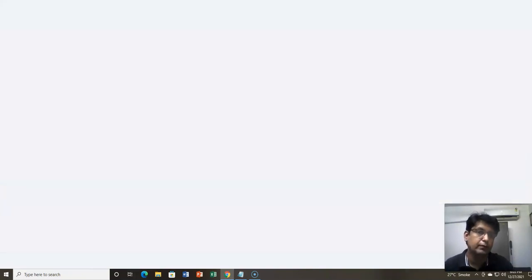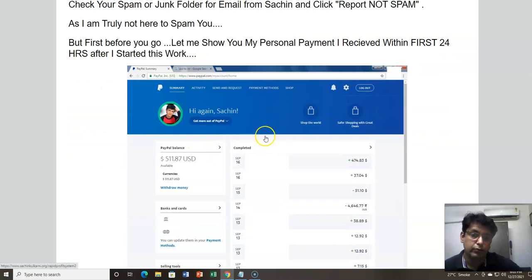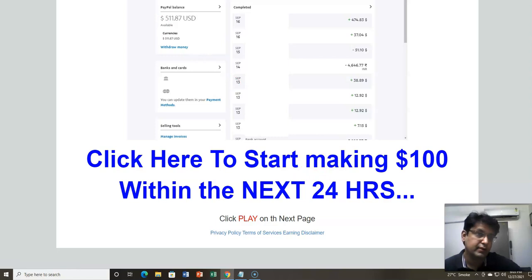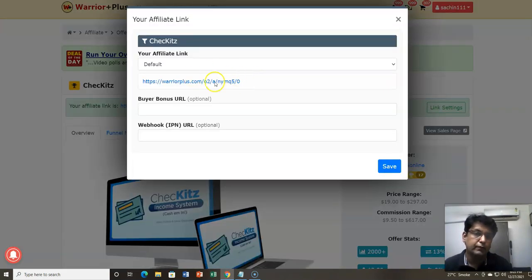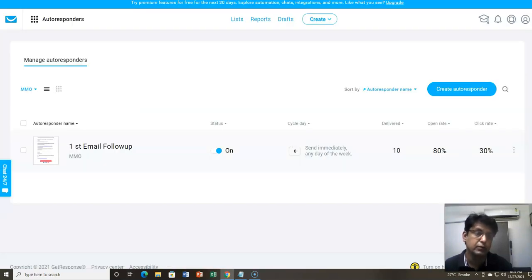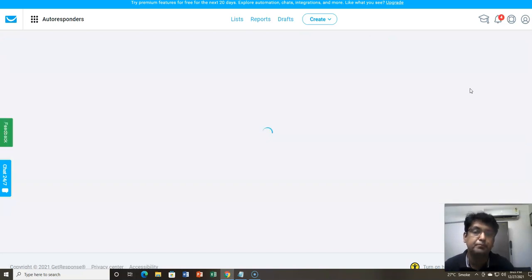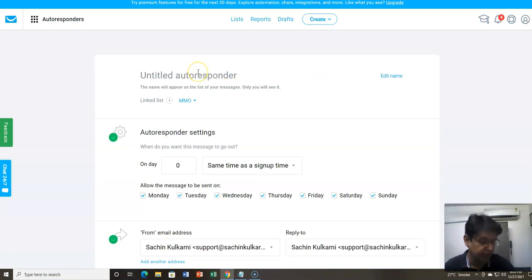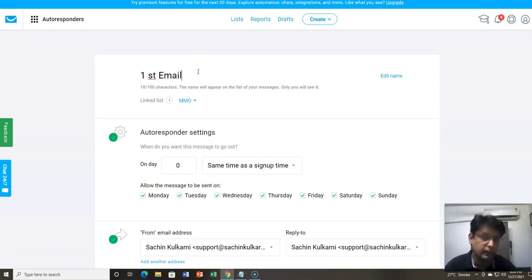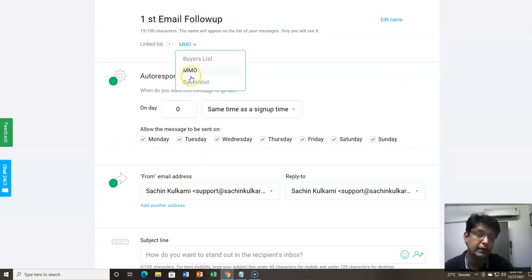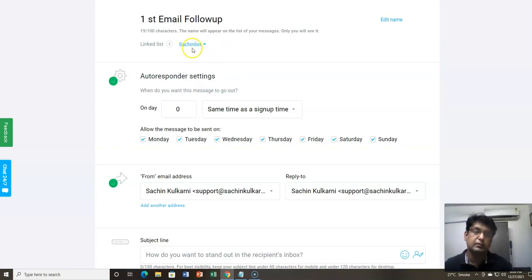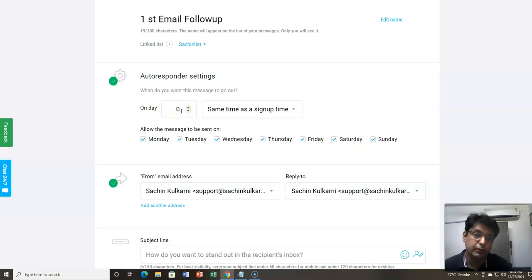We're going to be using the same offer from the last video, and we'll put in that affiliate link. Click on 'Create Autoresponder' and name it, for example, 'First Email Follow-up'. Link it to the new list you just created. It will be sent directly when somebody subscribes — set it to day zero. Always pick the same time as the sign-up time, because that's possibly the best time for the subscriber to see the email.